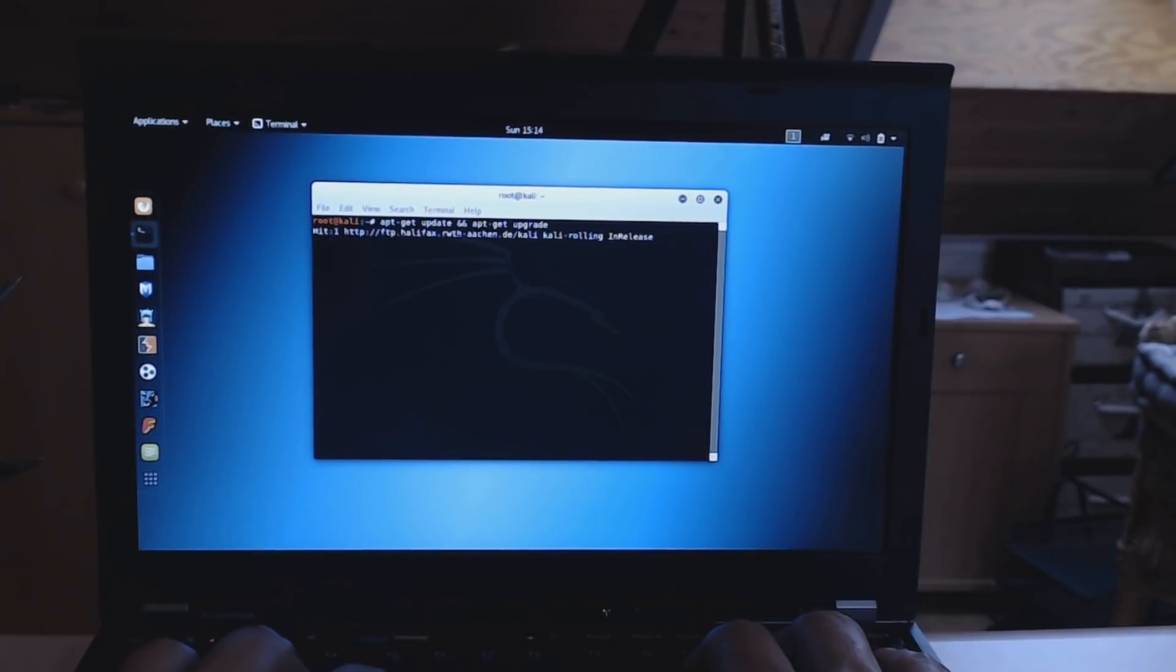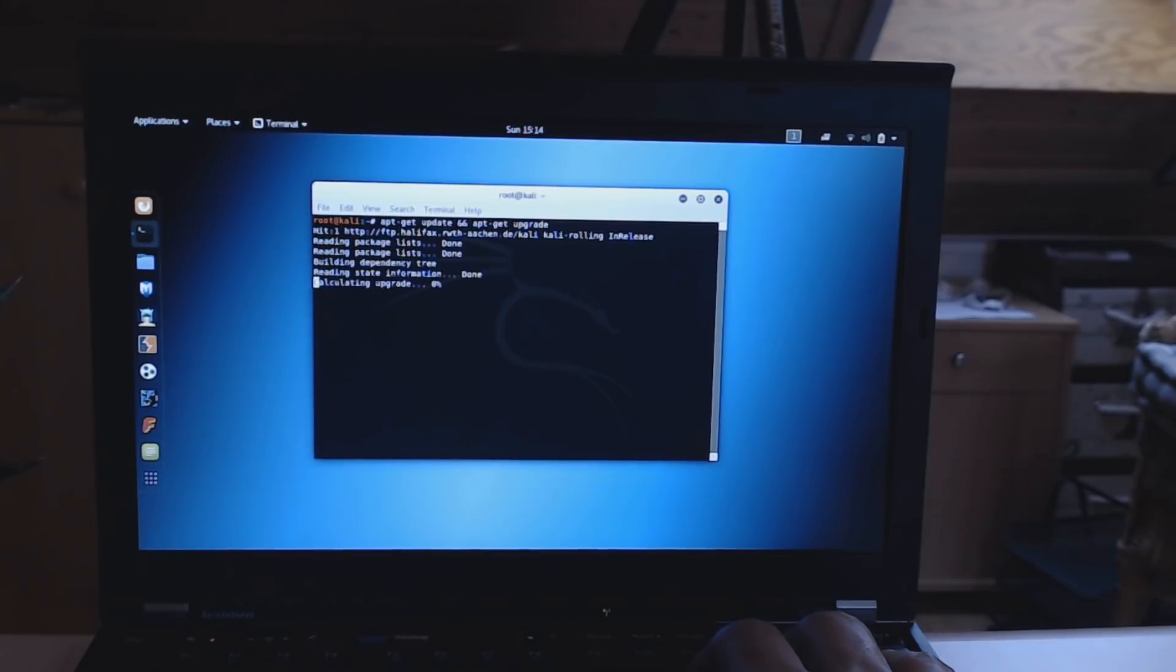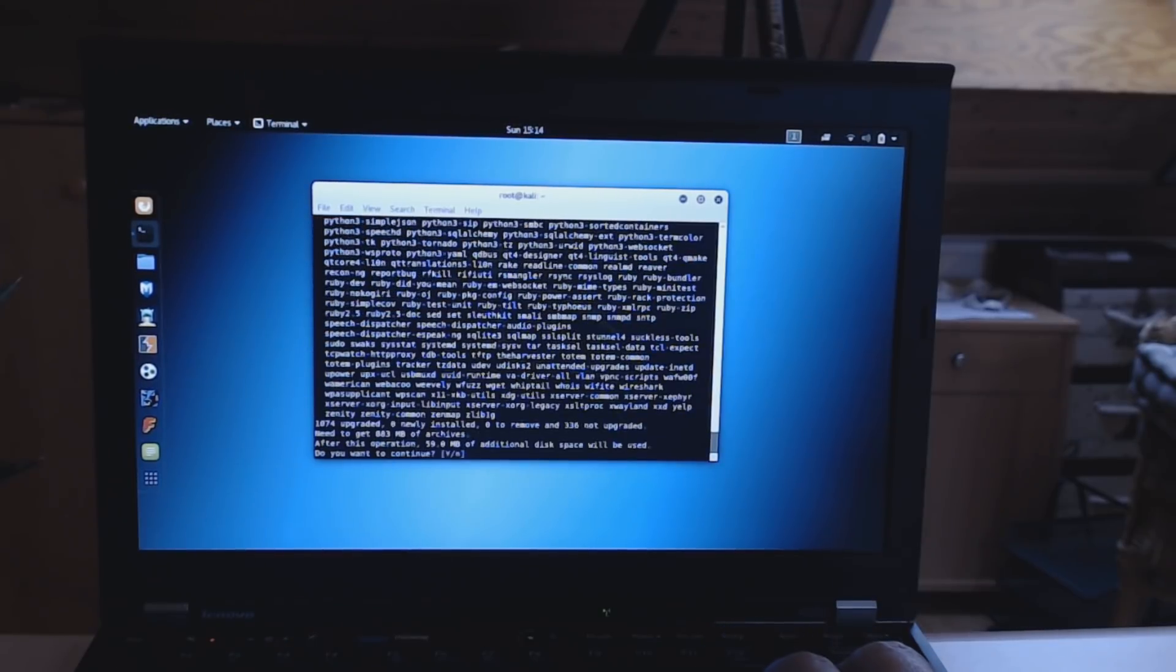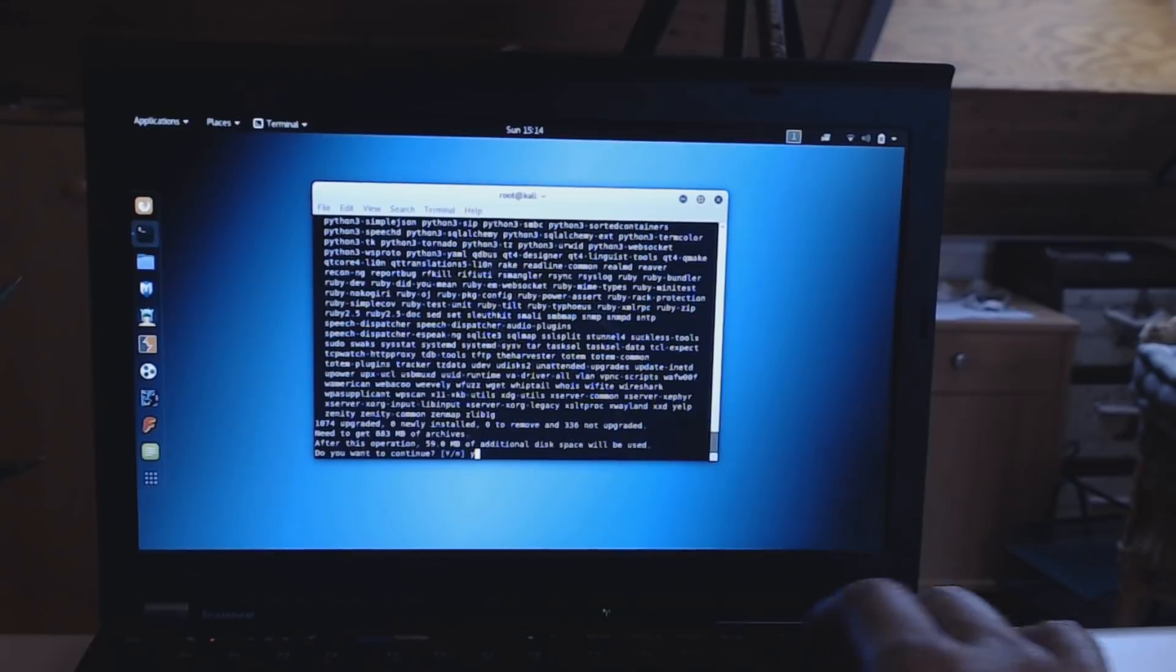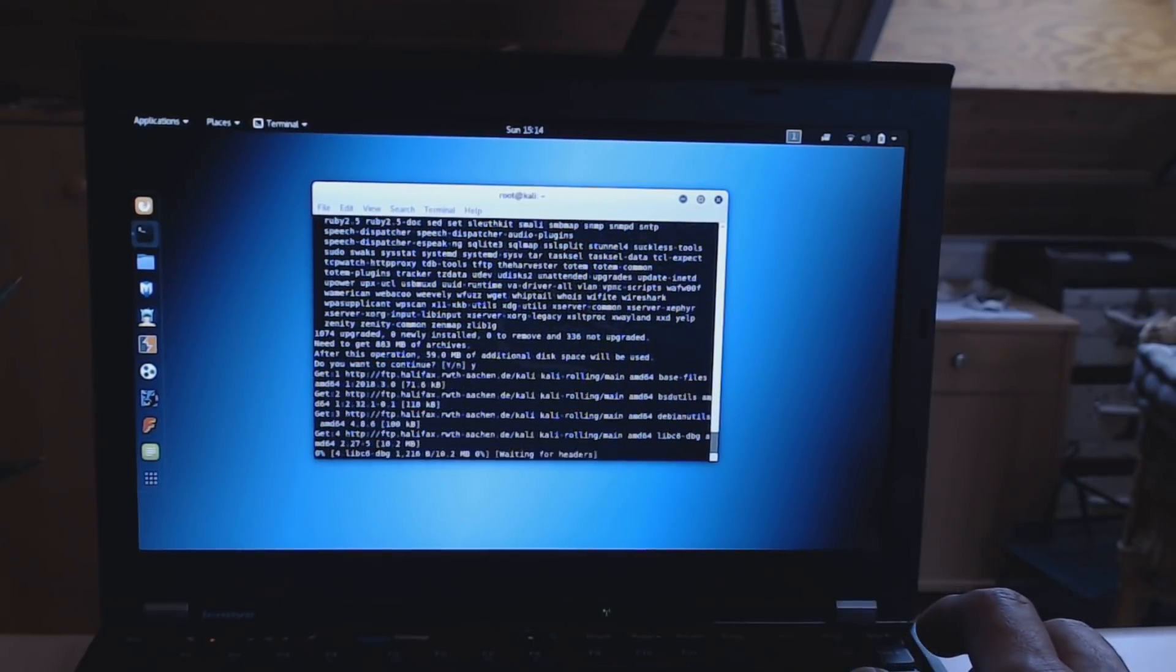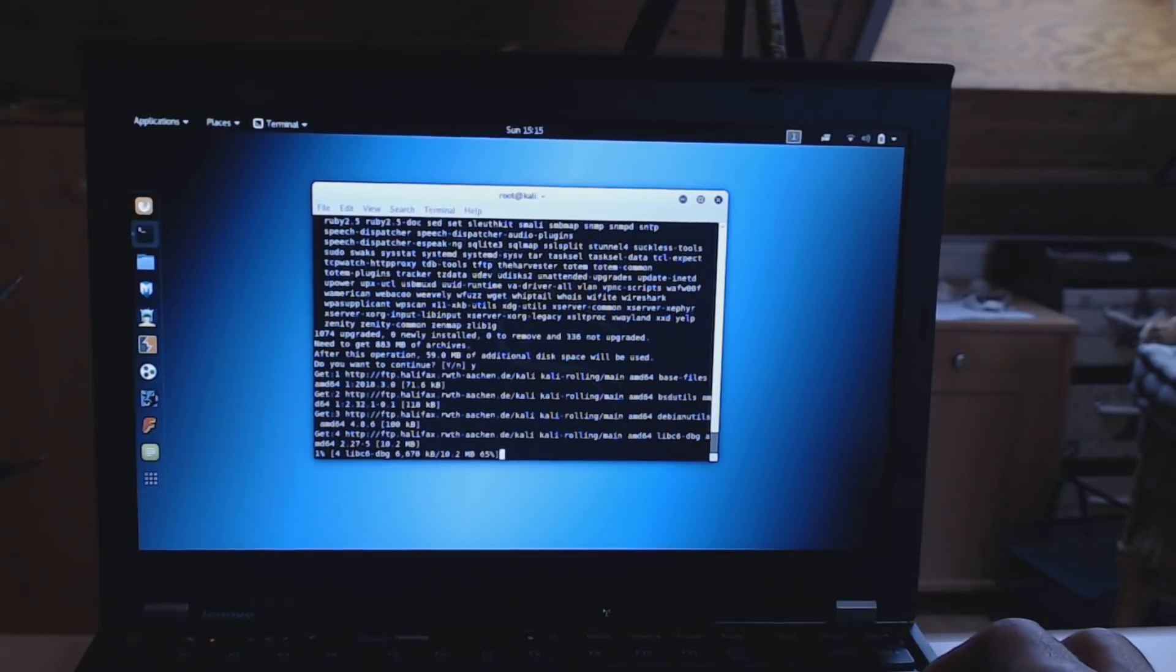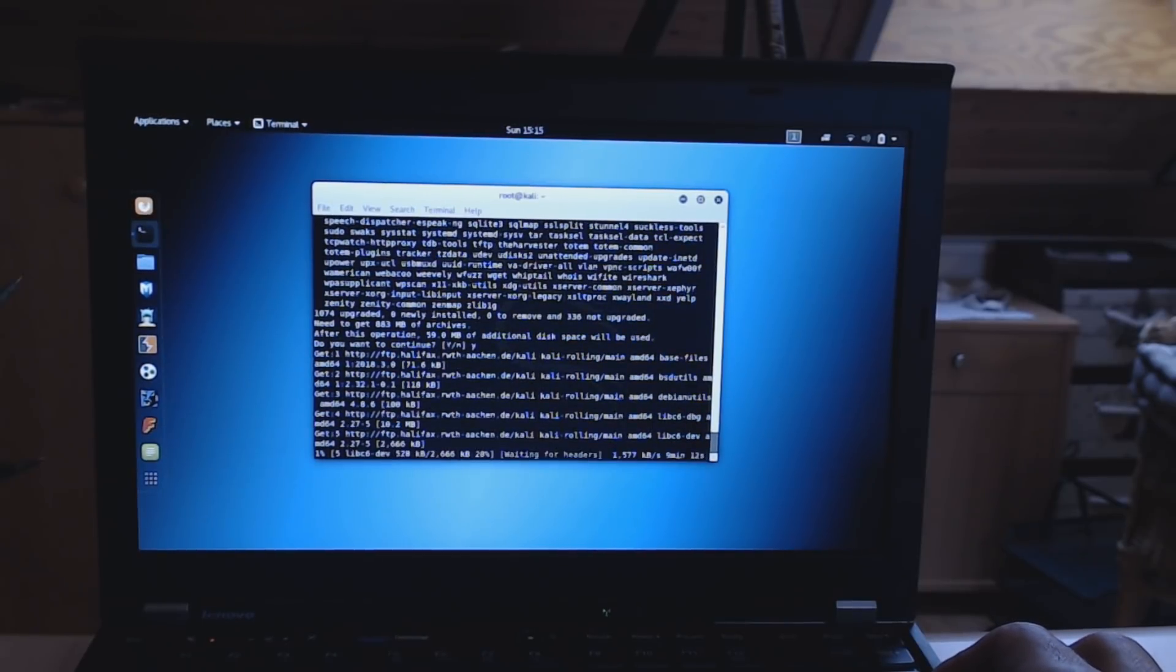Run apt-get update and apt-get upgrade so that you make sure everything is up to date. You see that there are a couple of packages. Just confirm with yes and let the system update. And once that is finished, you are on the newest version of Kali Linux.